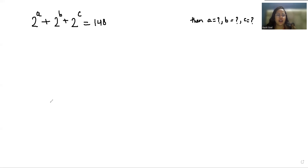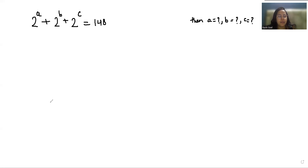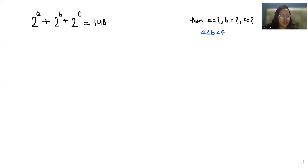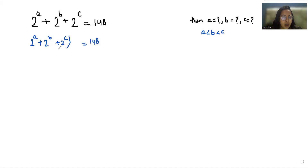Hello everyone, welcome to my channel. My name is Rashi Goyal, and in this video we are going to solve: 2^a + 2^b + 2^c = 148, where a < b < c, and we have to find the values of a, b, and c. Let's start with today's video solution. First, I am copying the question.